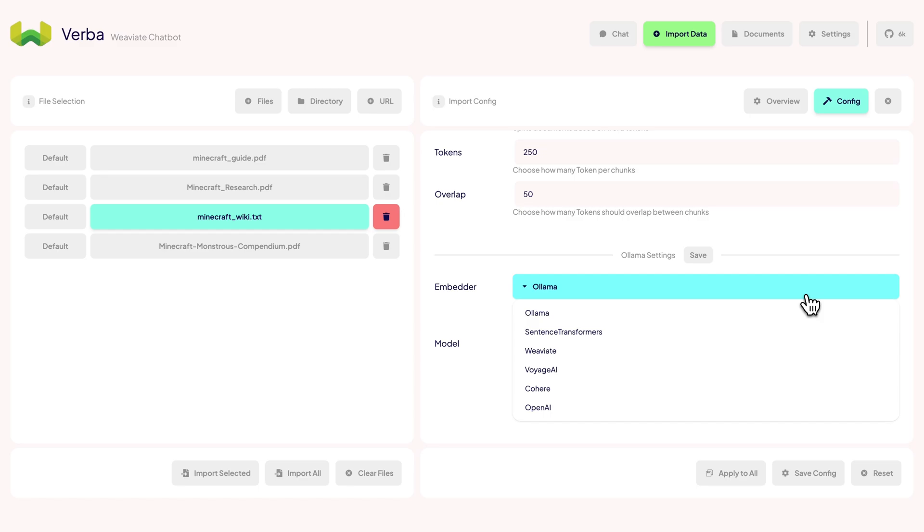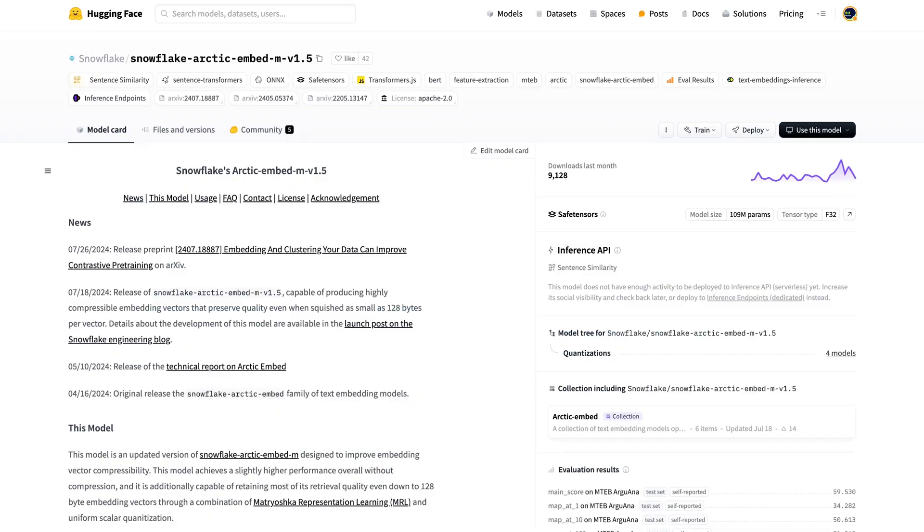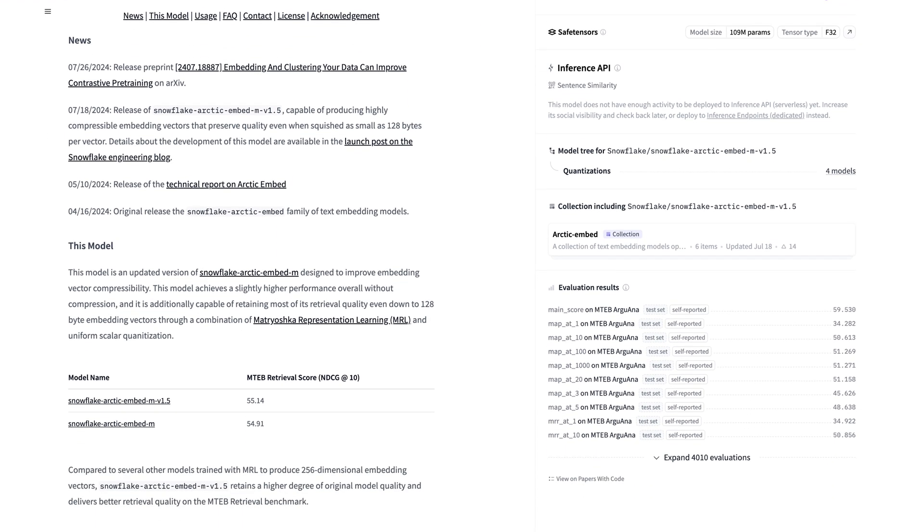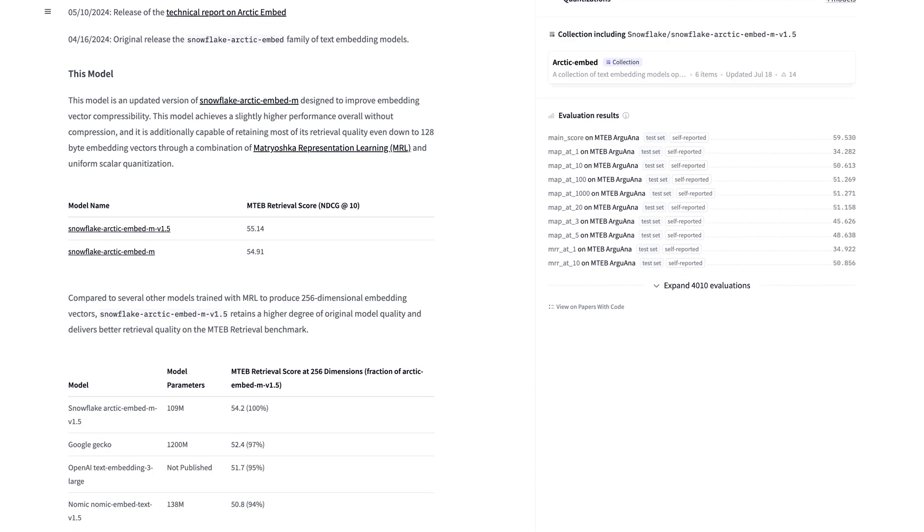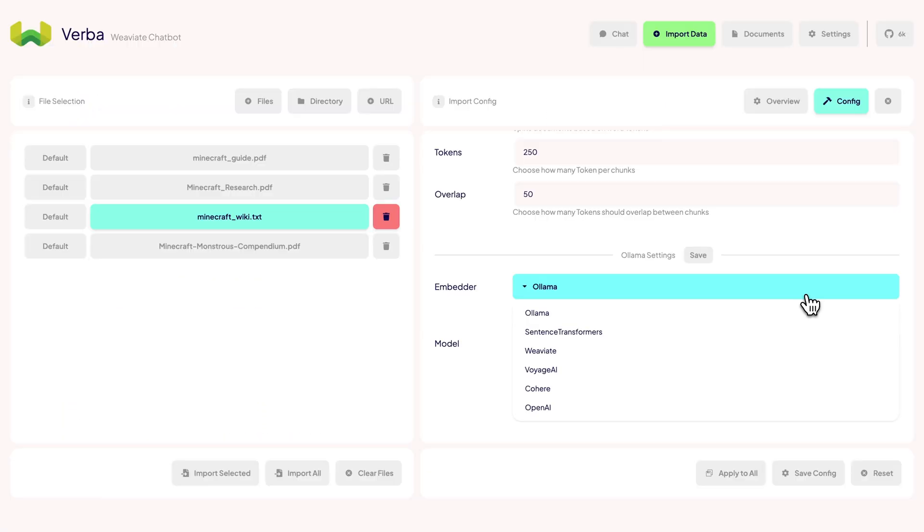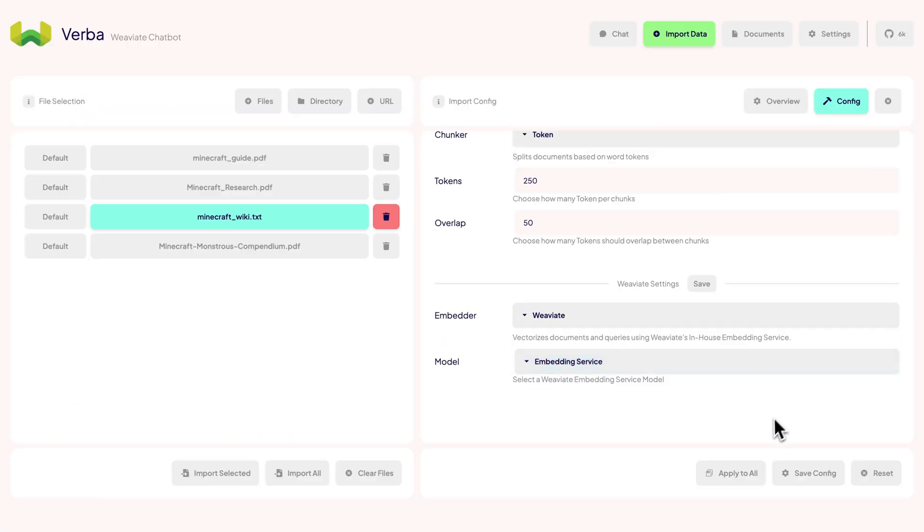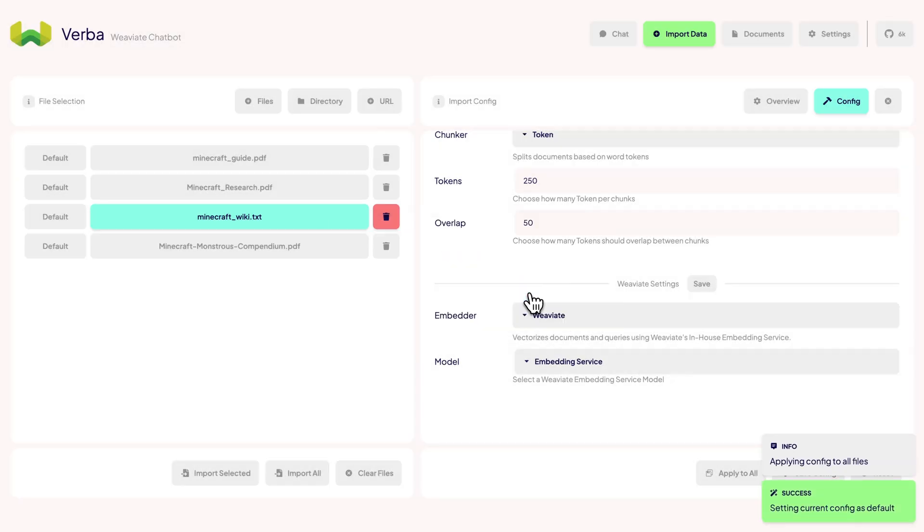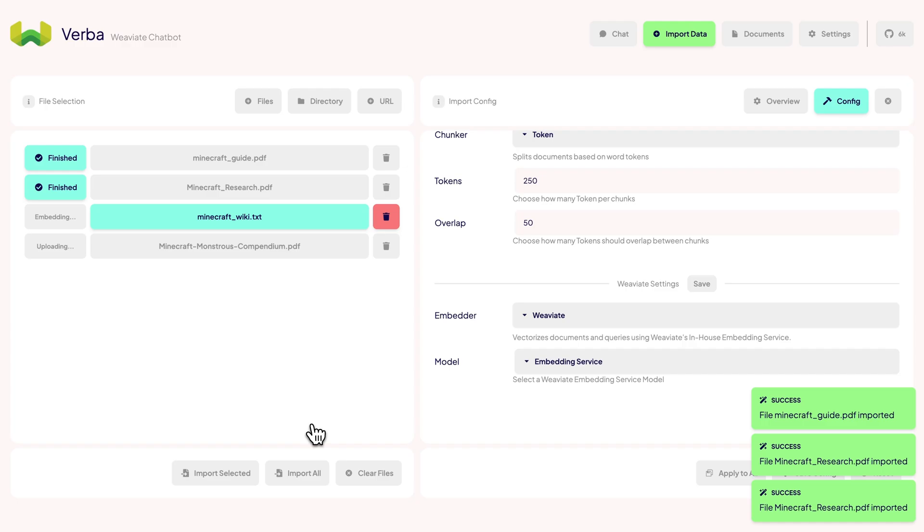But the most interesting option personally is our new VV8 embedding service, currently in development. It uses the open-source Snowflake Arctic Embed Model with the ability to return different sized vectors and will support much more models in the future. For now, let's use the embedding service. Once we got everything configured, we'll save the settings and hit Import All. Verba will now take all of our Minecraft data, chunk it up, and embed it into our local VV8 cluster.